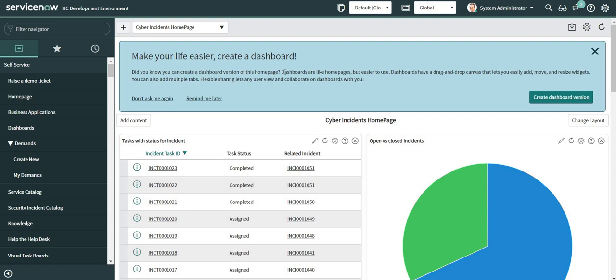For example if I talk about the incident form we have a field assigned to which is also a reference field. So as and when a particular assignment group is changed or a new assignment group is assigned, user records are filtered on the basis of the members of that particular group which is happening because of the reference qualifier created for the assigned to field.